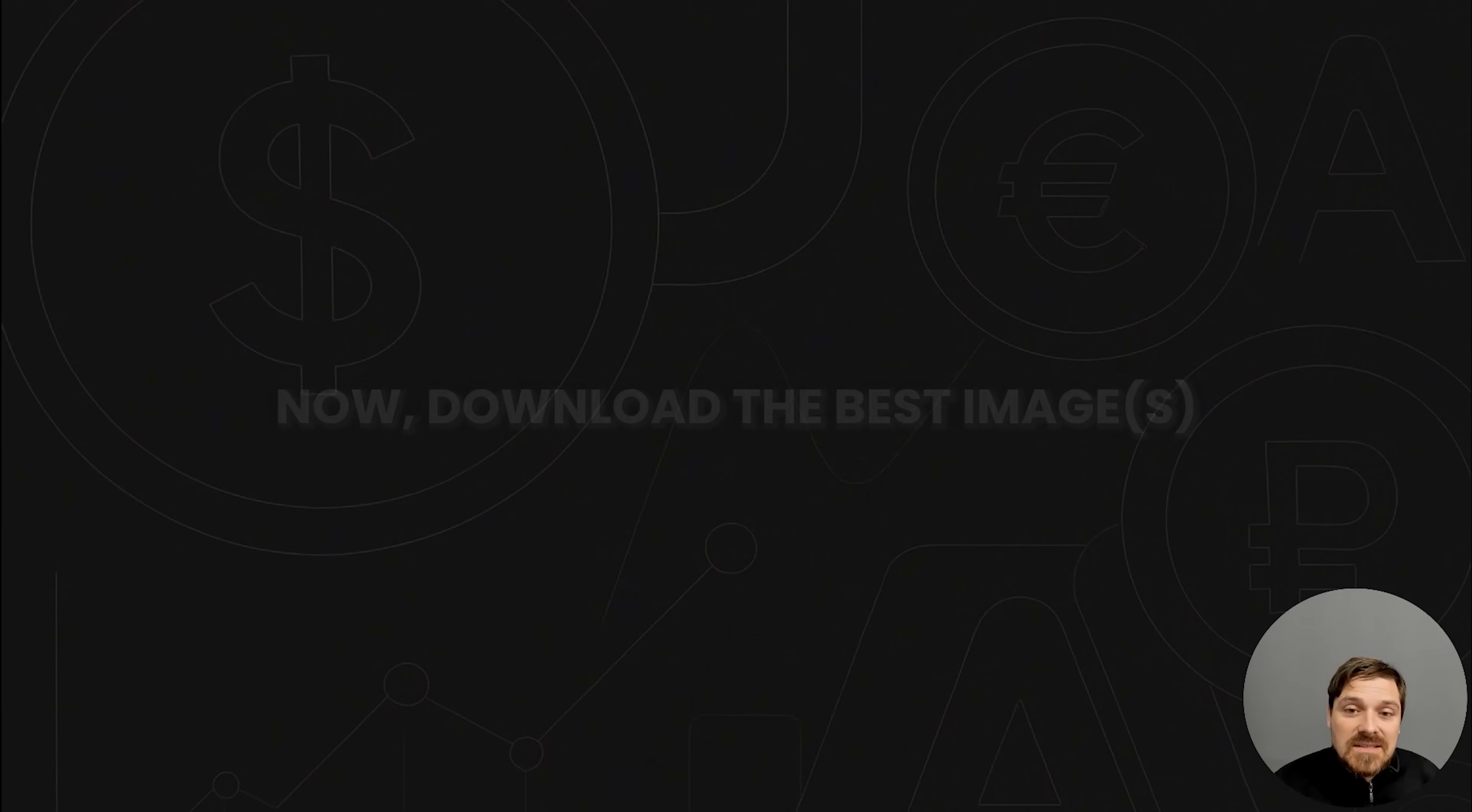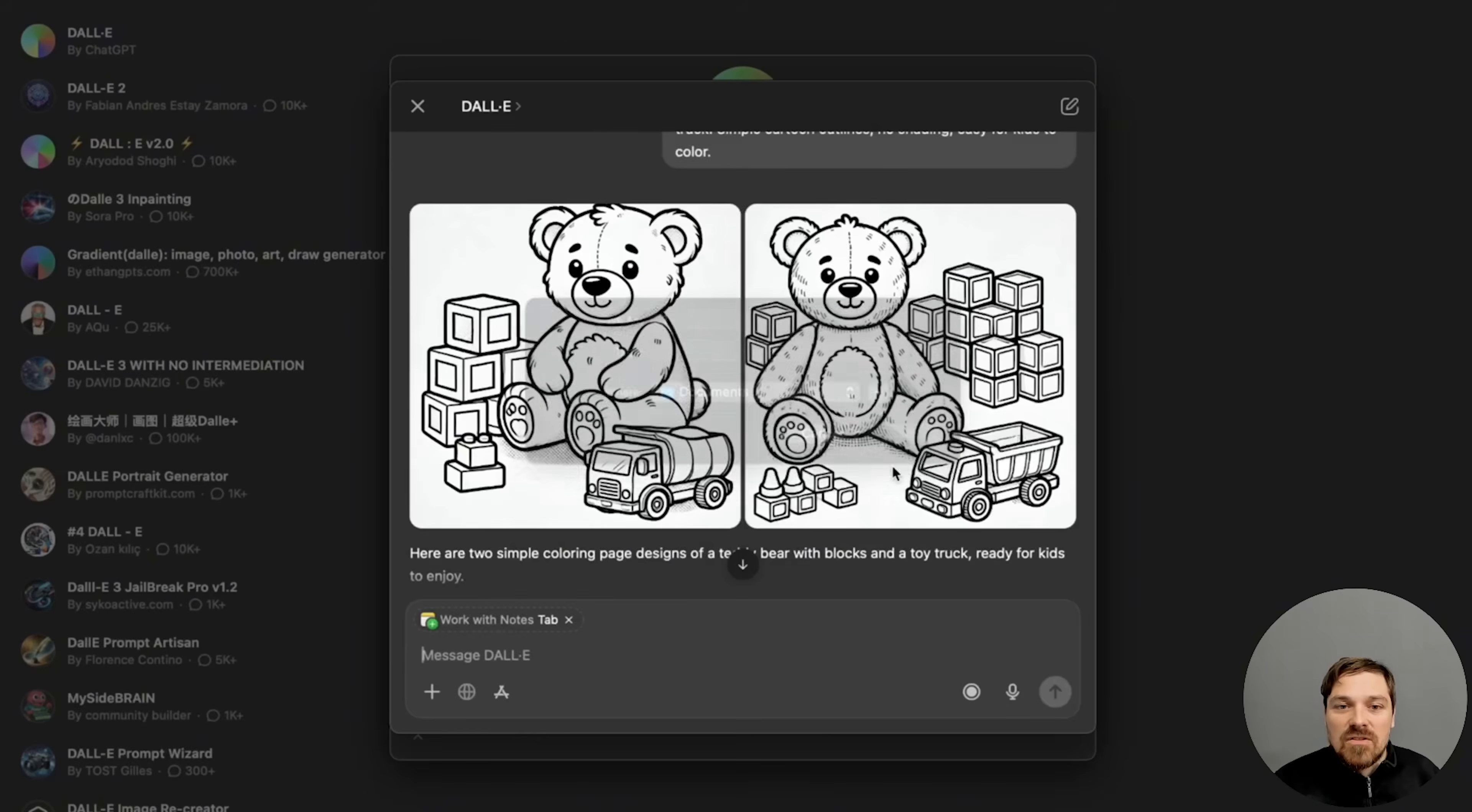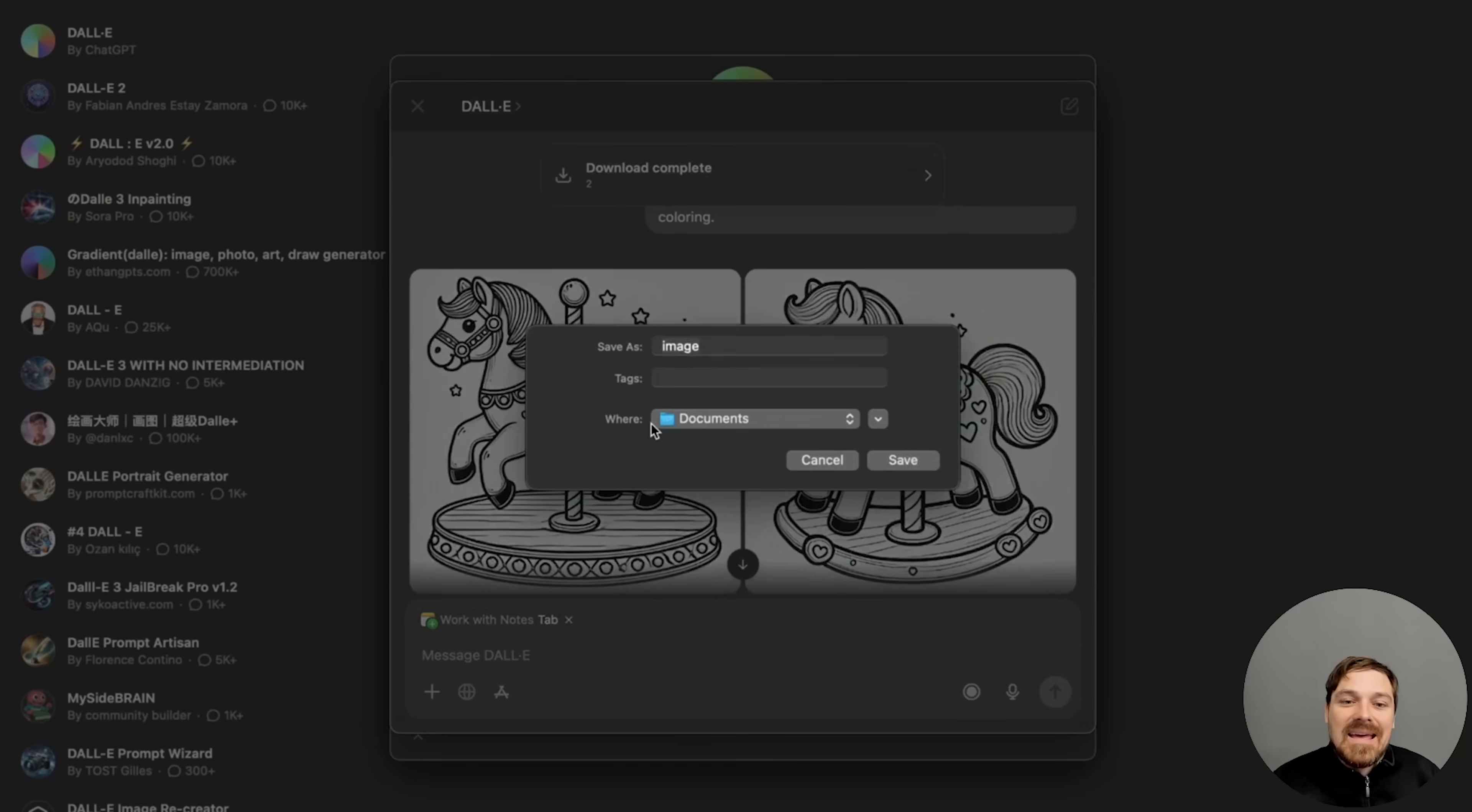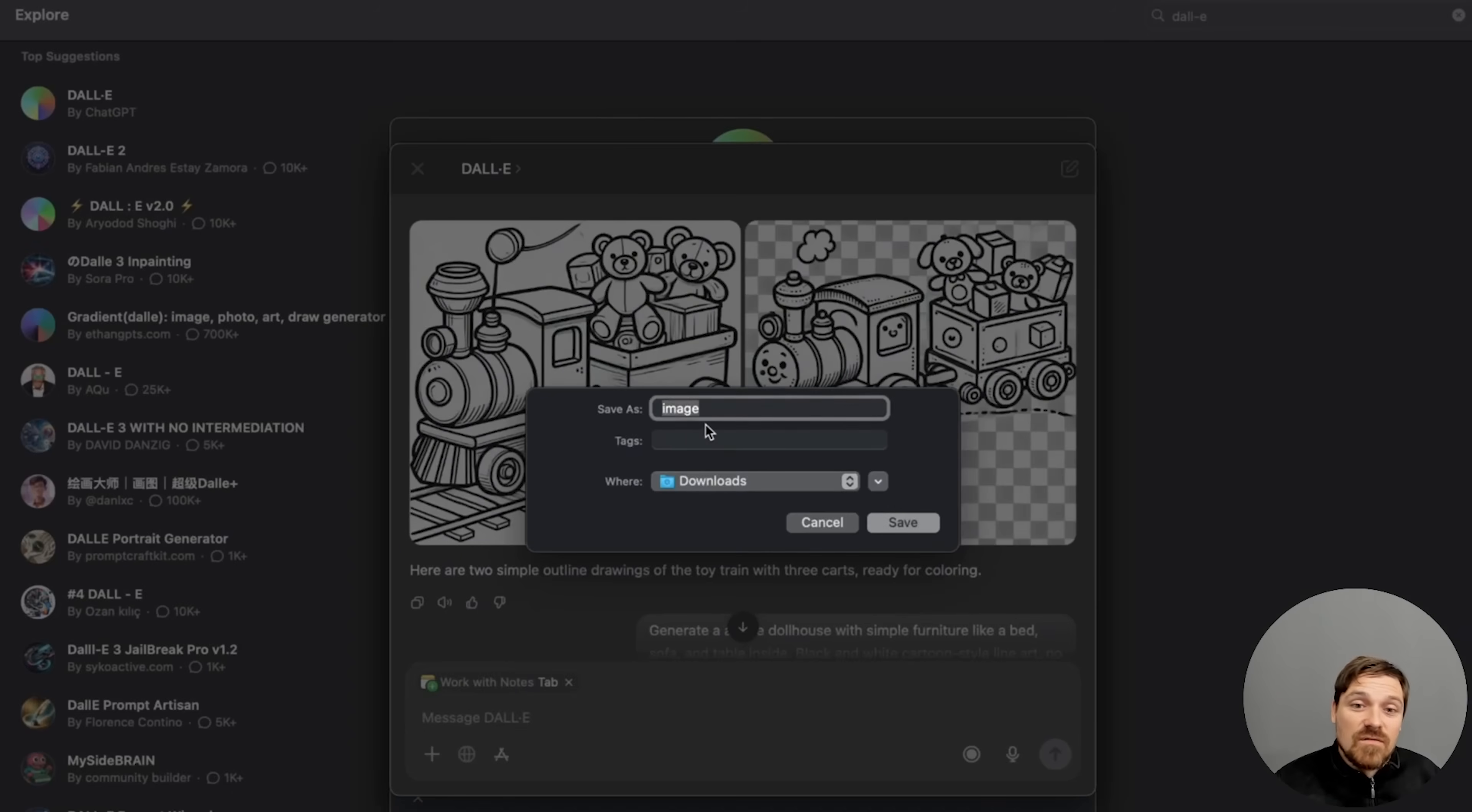So now the designs that I like, I'm actually going to just save it on my computer. And then, like I said, I'm going to be turning them over back into Canva and then I'm going to proceed from there.